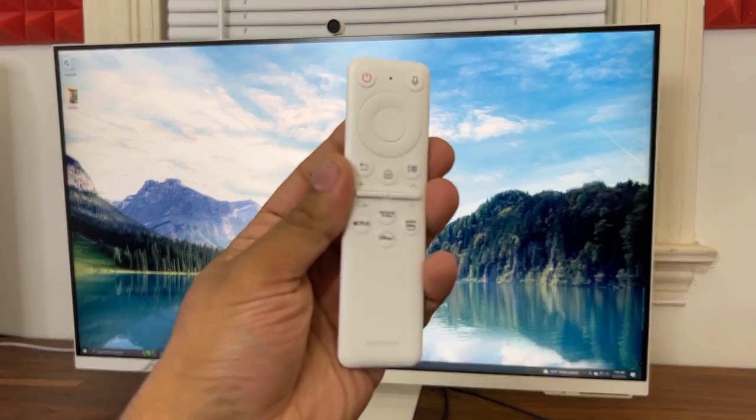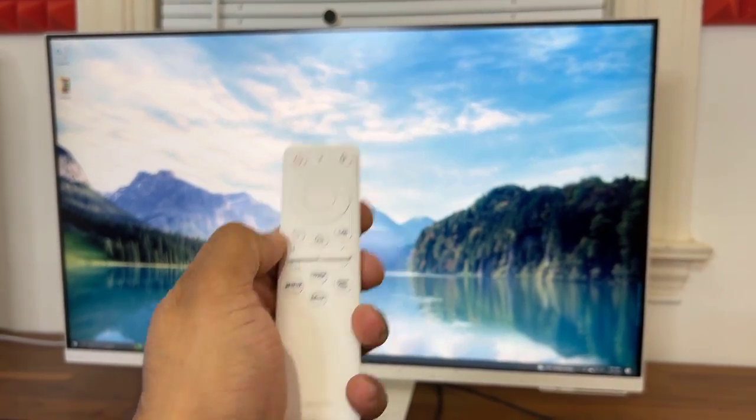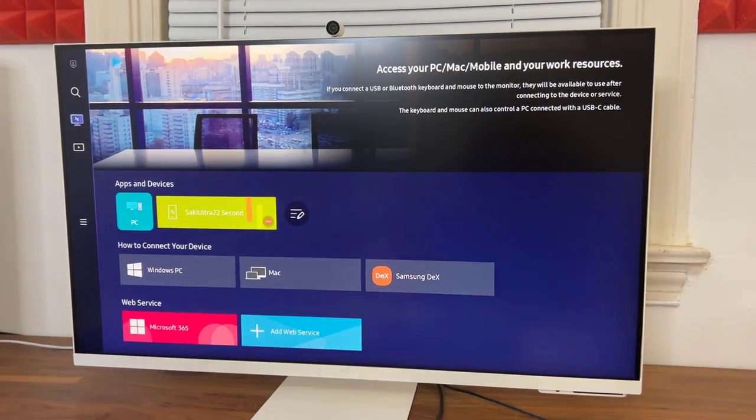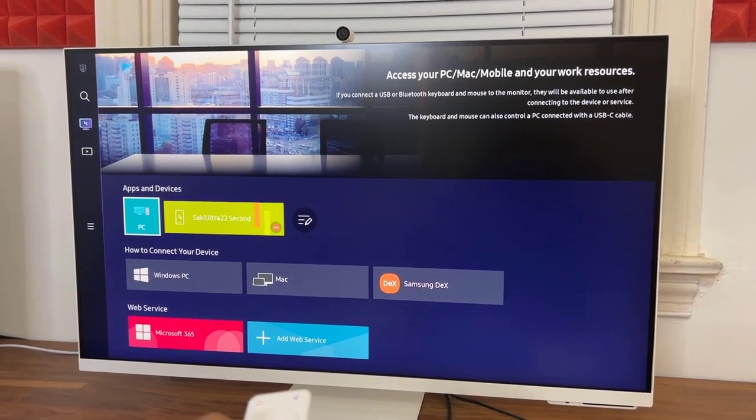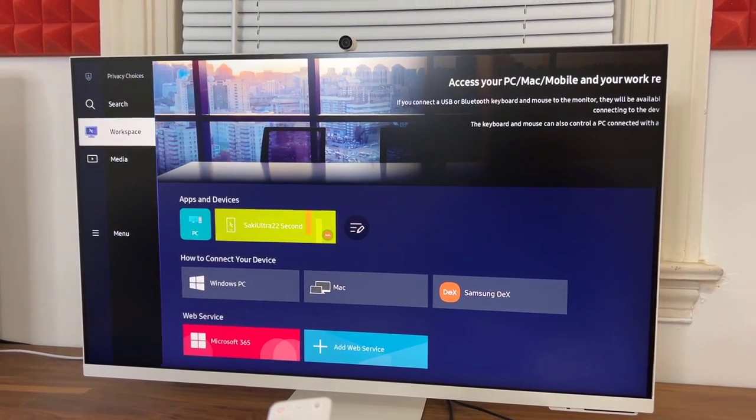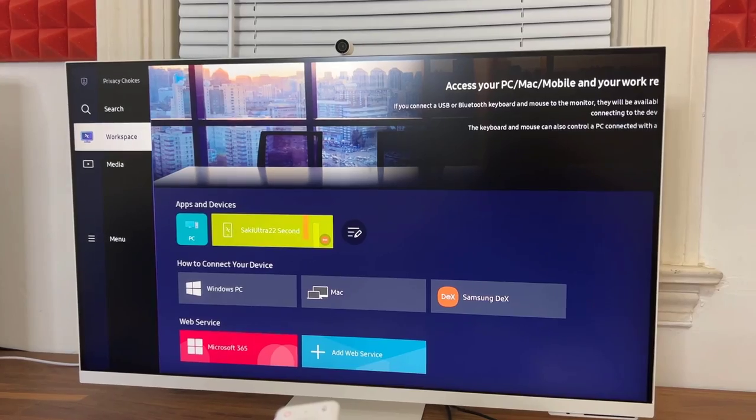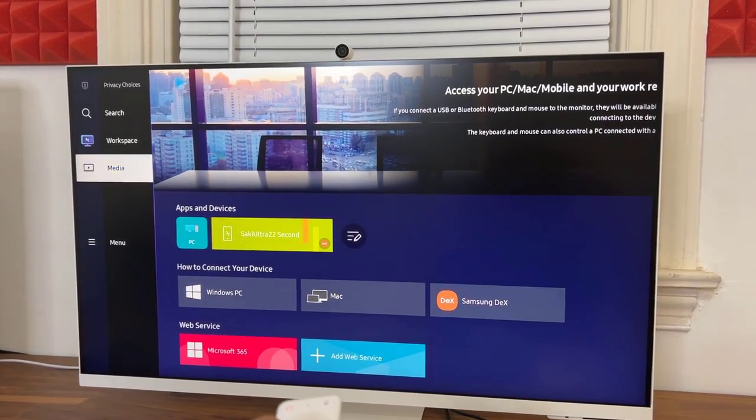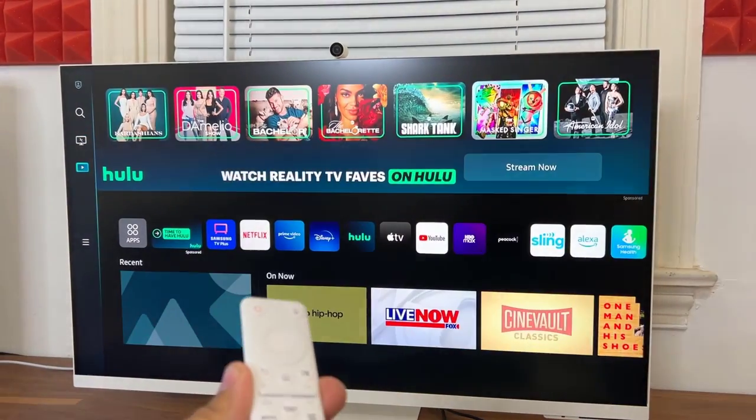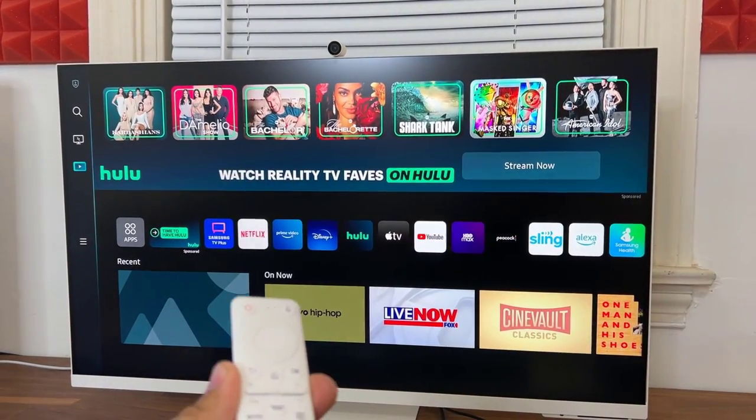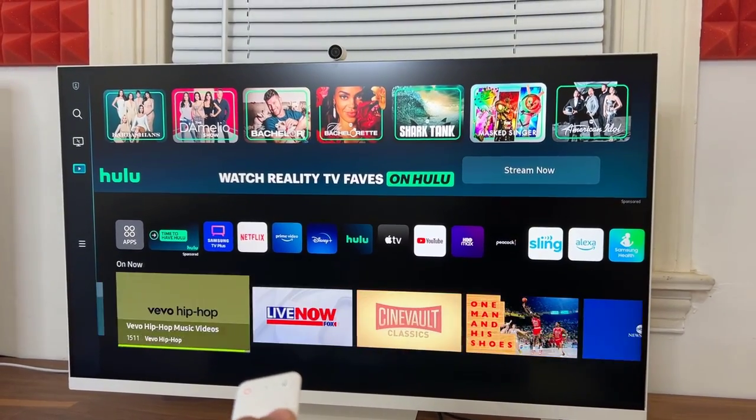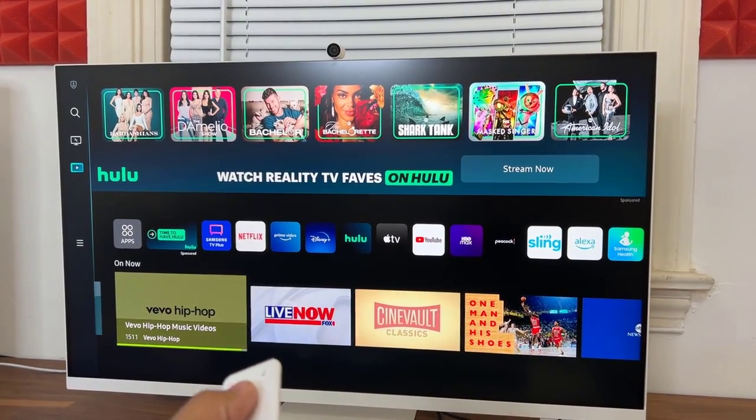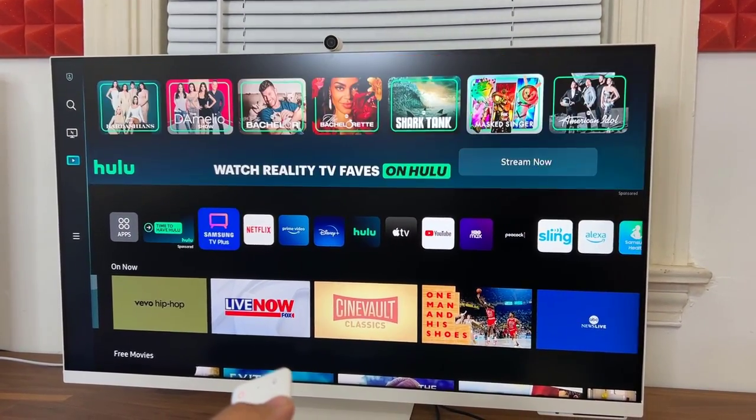Now if you grab the remote control and you press the home button, you are able to access all the components of this TV. Let me show you what's going on. So here we have the workspace. Here we have media. This is where you convert this into a TV. So you get access to the most popular streaming services.